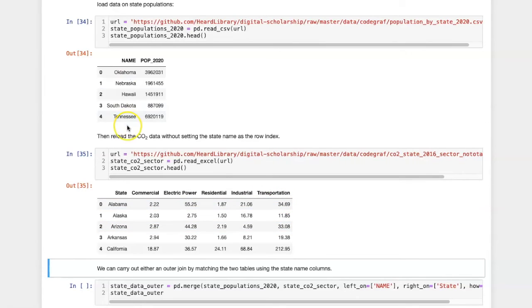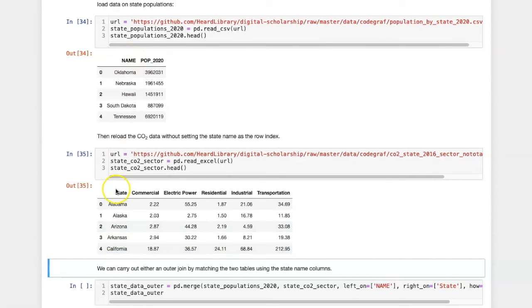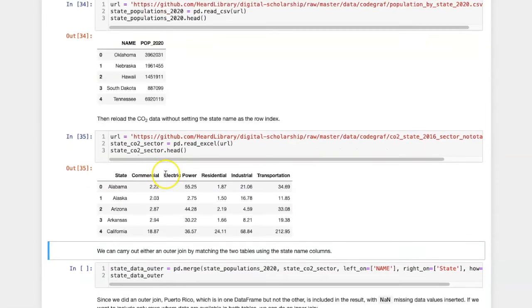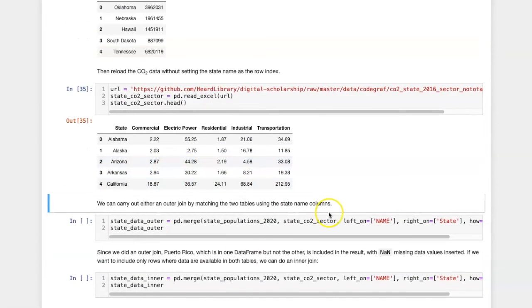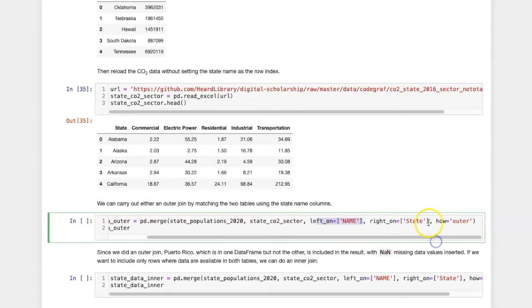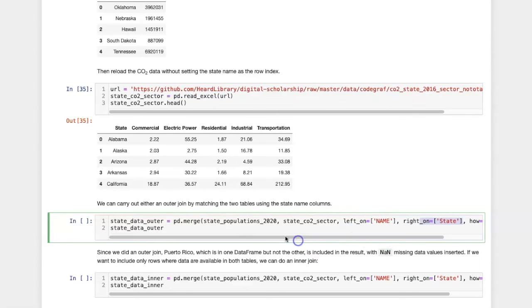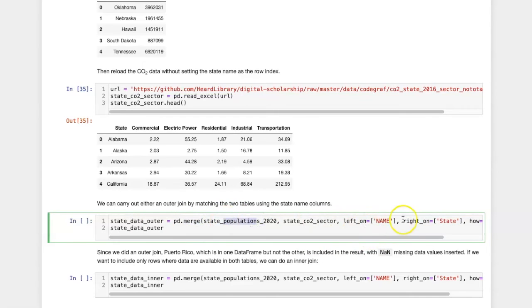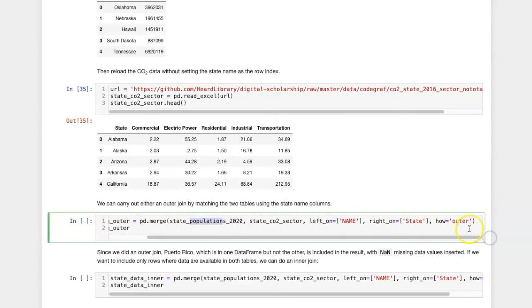The state names in the first table are in a column called name with capital letters. In the second table, they're called state. So if I want to merge these two tables, I have to indicate what is the left and right tables' column that I want to use for the join. So in the merge command, I specify the two tables and the columns to do the merging, and then finally whether I want to do an inner join or an outer join.